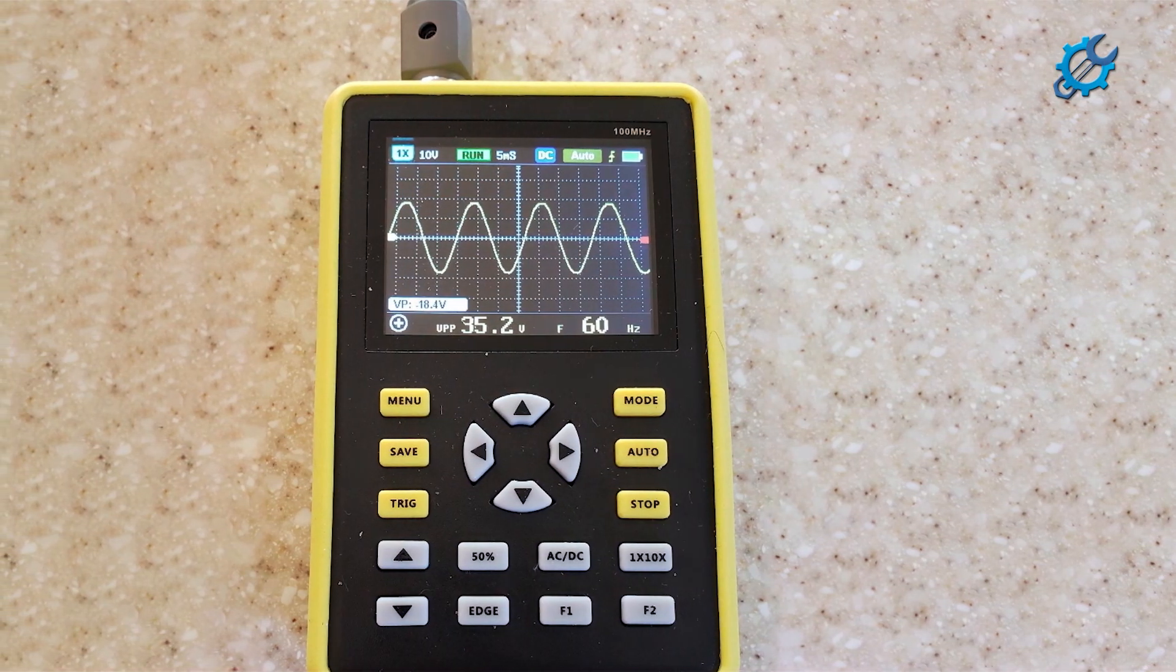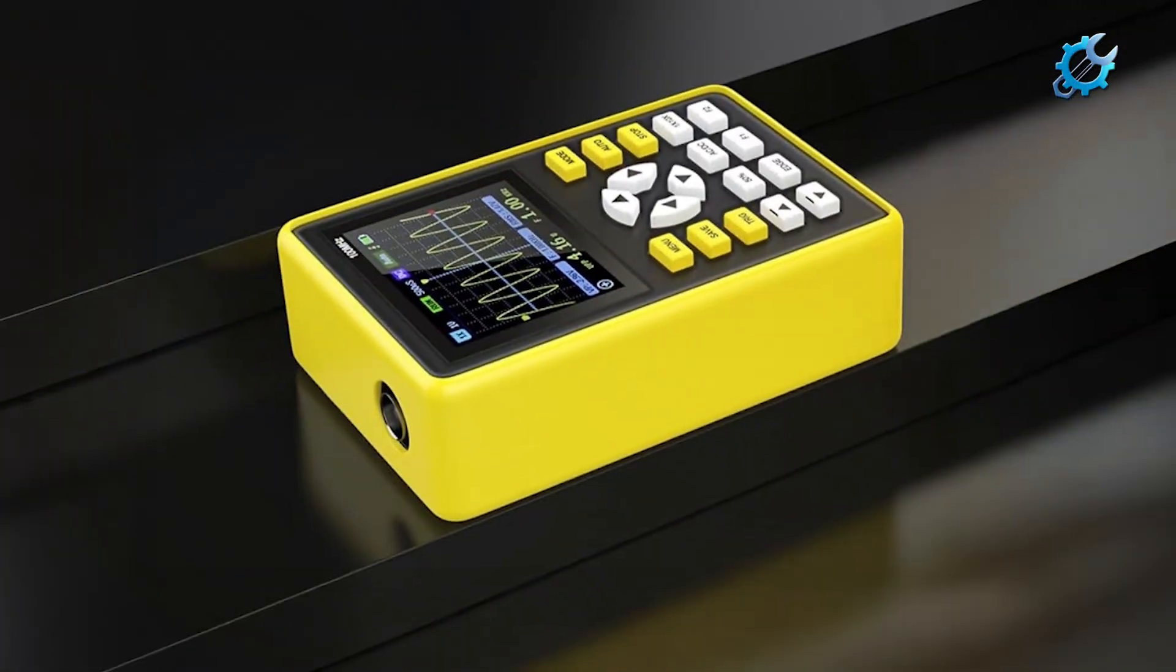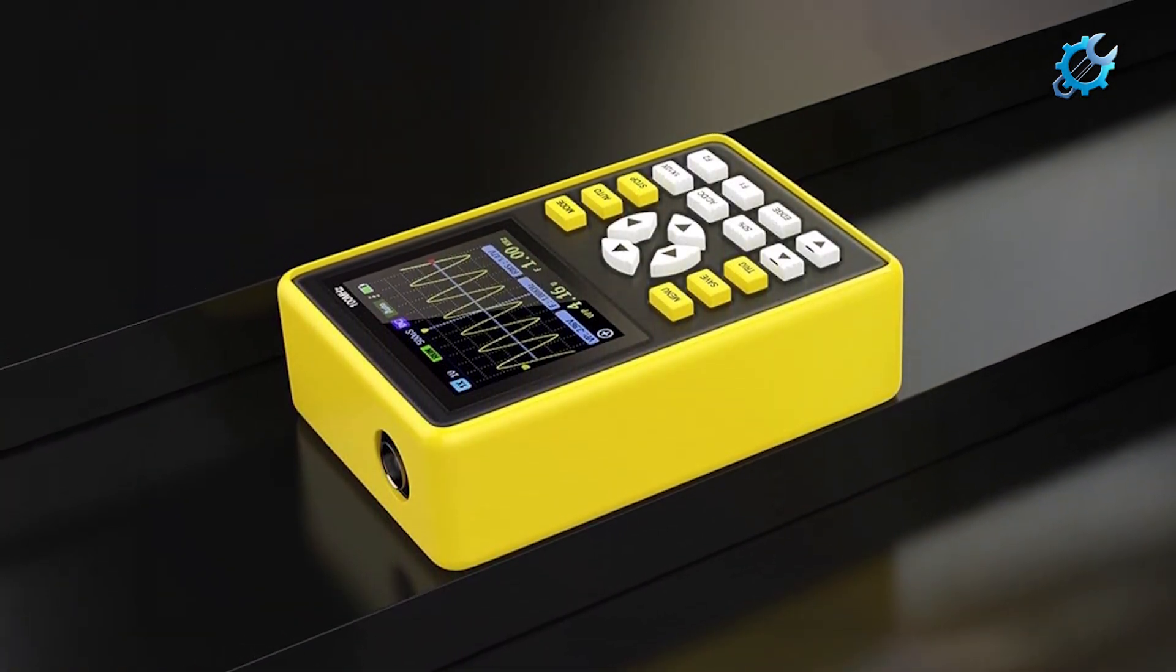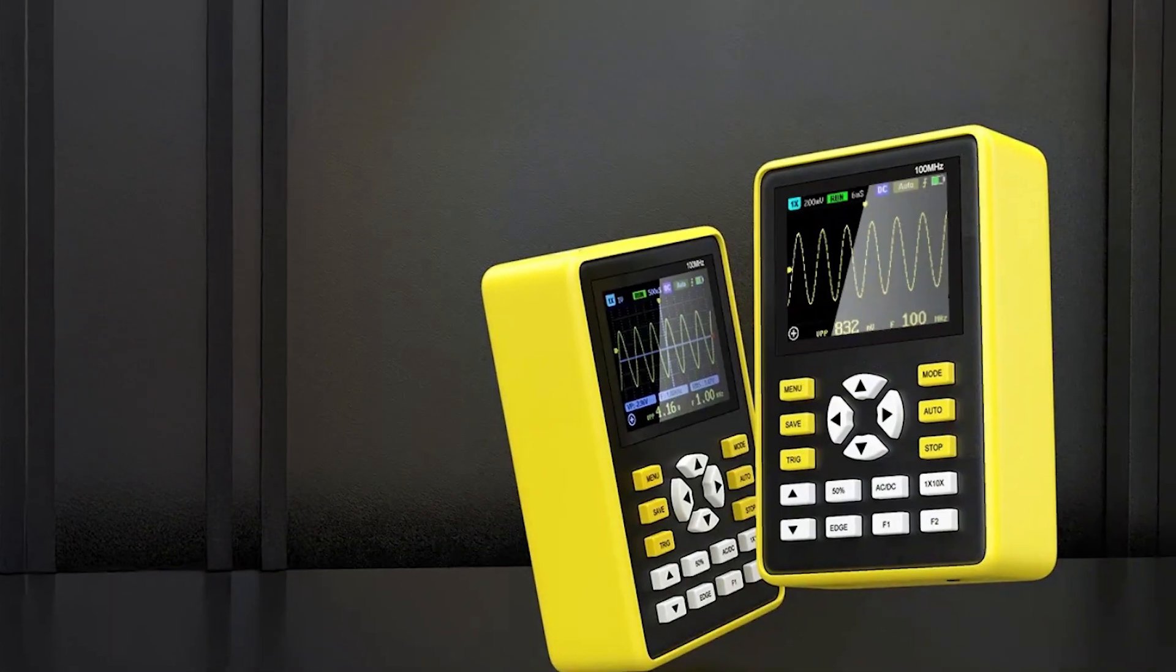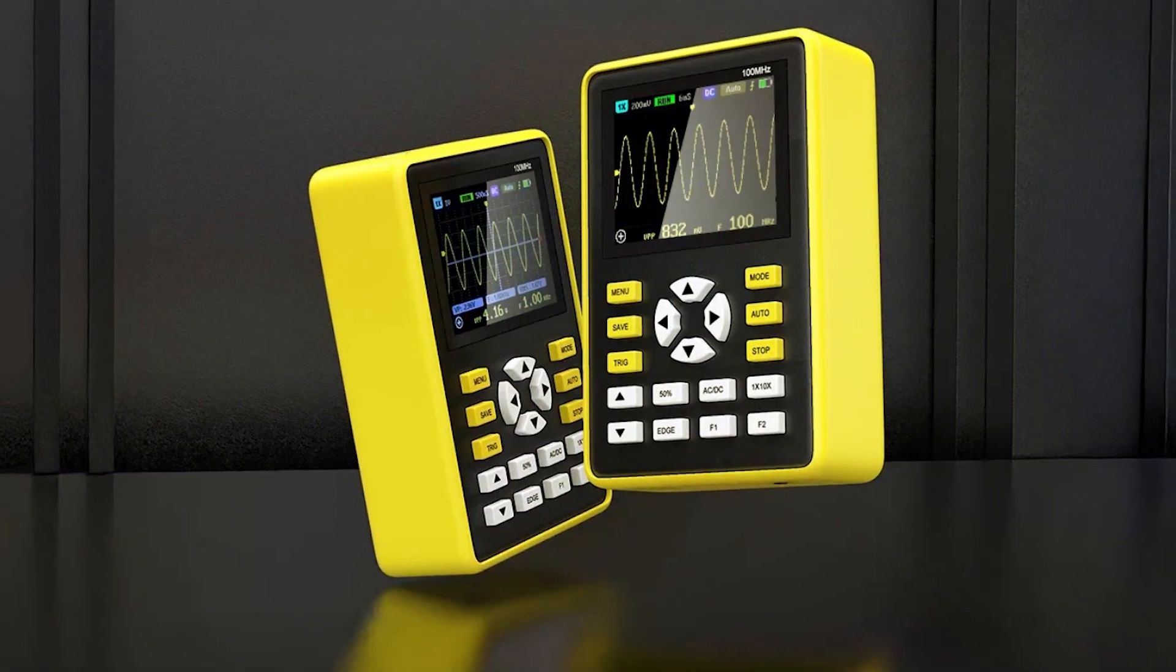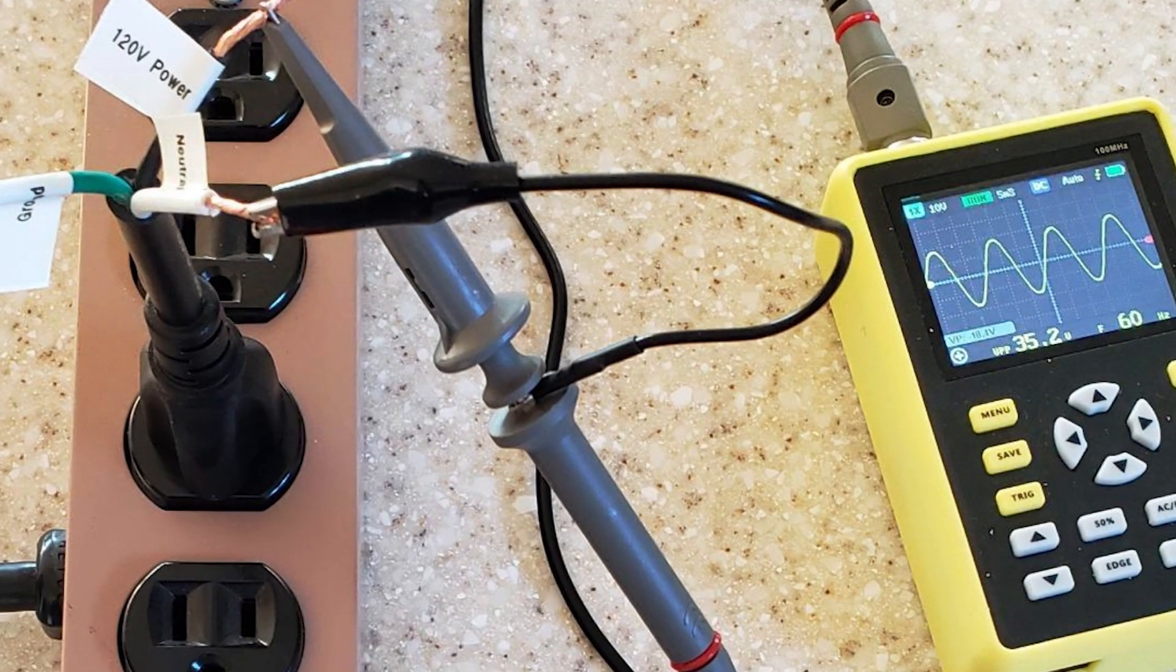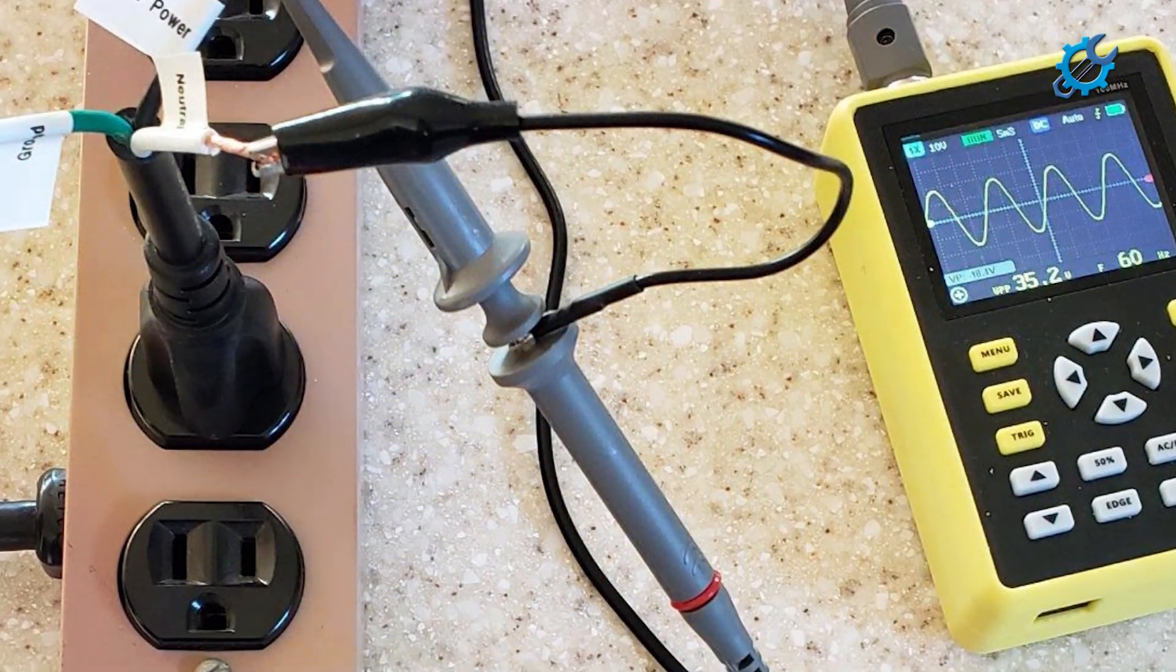One of the impressive aspects of the Hantek DSO5102H is its 1 gigasample per second sampling rate, which allows users to accurately capture and analyze high-frequency signals. The device also includes a deep memory of up to 24 megapoints, enabling long data acquisition times essential for detailed analysis of complex signals. The oscilloscope comes equipped with a variety of measurement functions and triggers, making it suitable for various electronics projects.